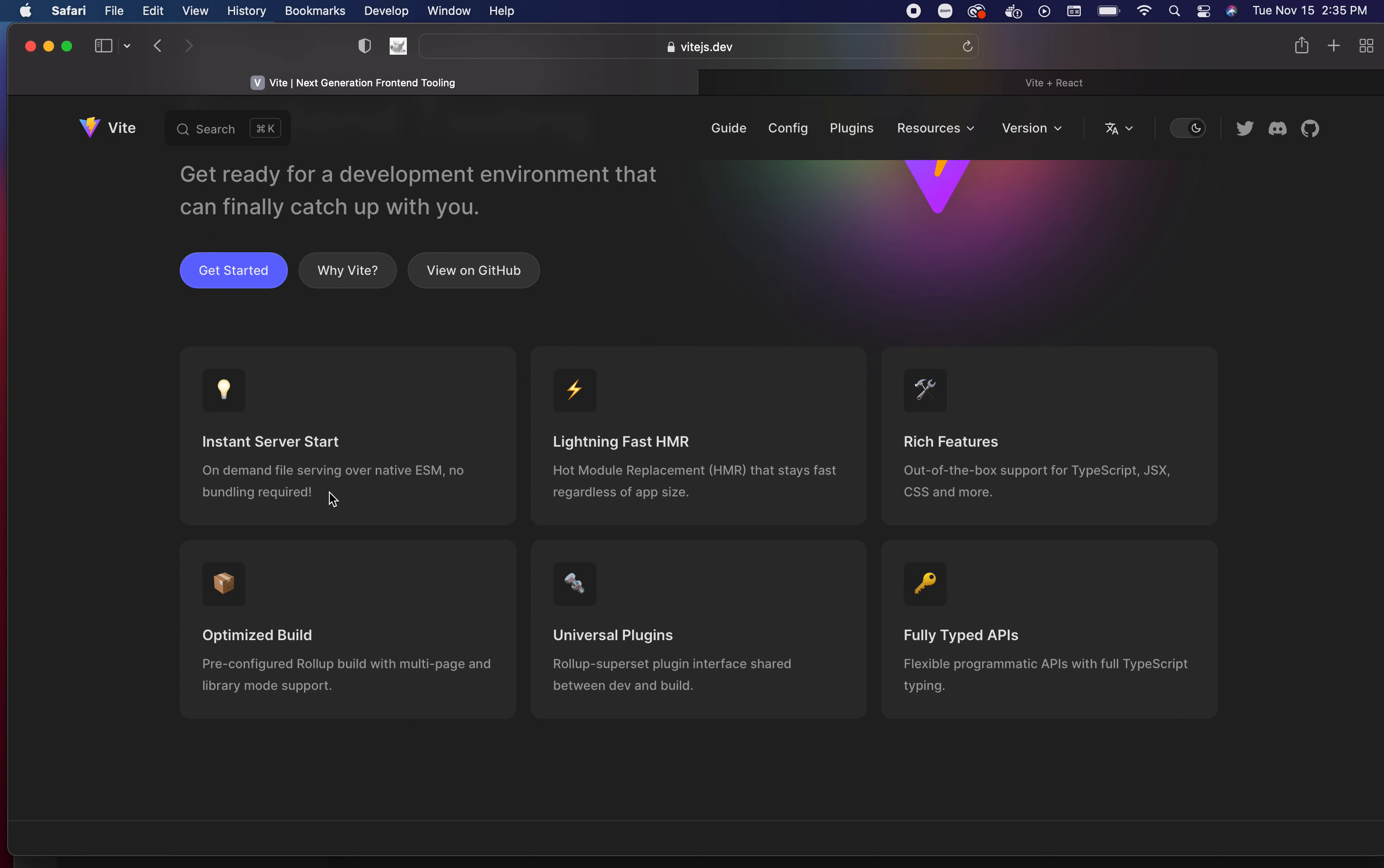We have instant server start, like I just demonstrated. The reason why is because it's using native ESM modules - no bundles required. That's a huge difference. Here's another one: have you ever been working on a project and you make a change and for some reason it just takes a while for the hot reload to hit the browser? That's not the case with Vite - it will be lightning fast every time.